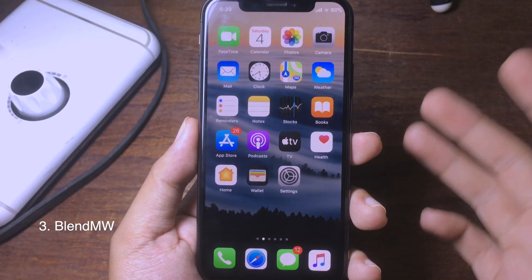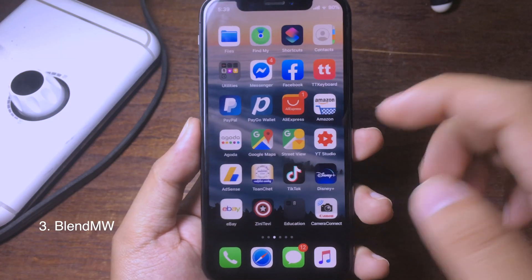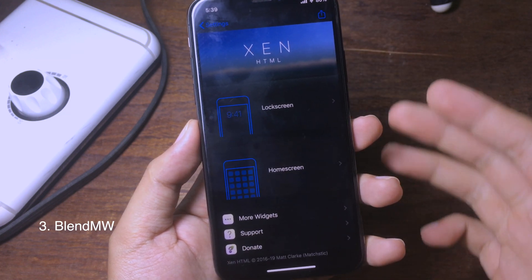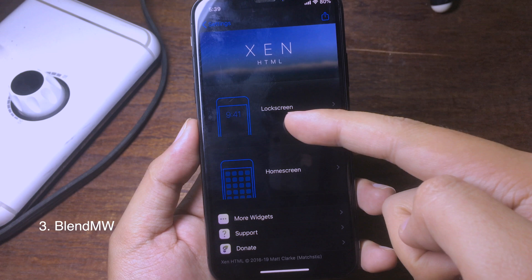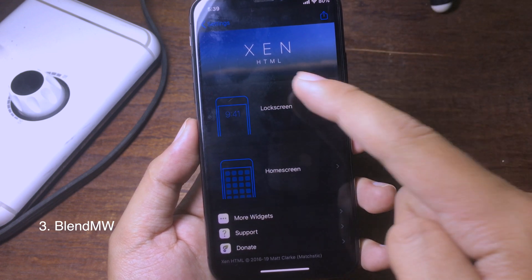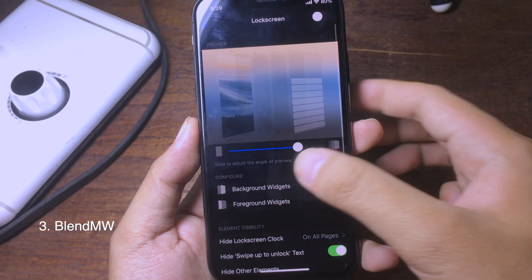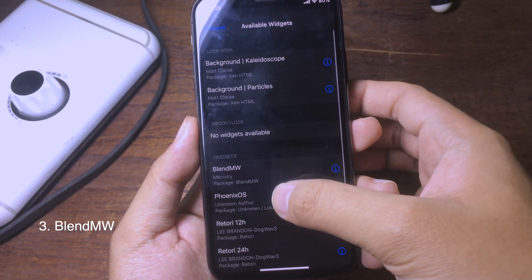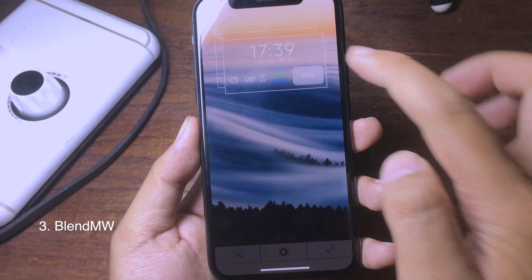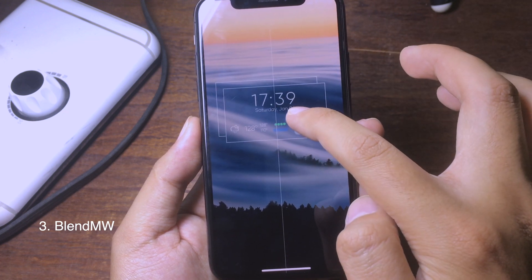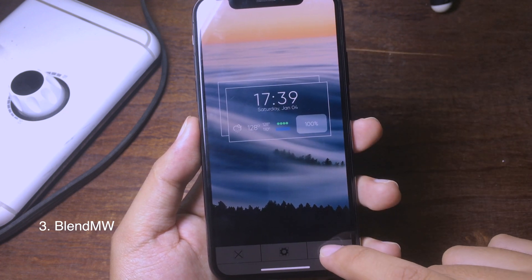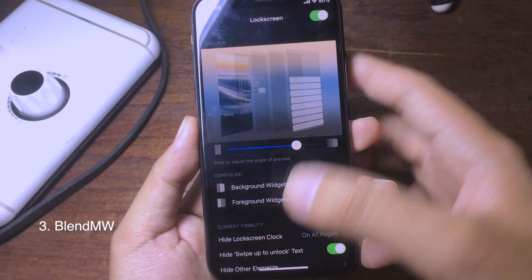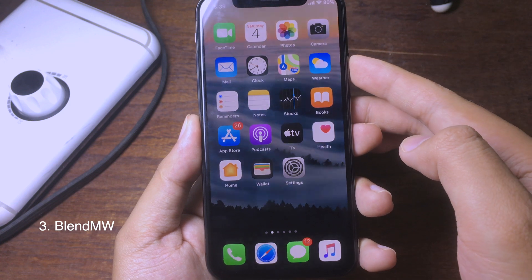This next one is a widget and I think you should try it out — it is completely free. Go to Settings, then go to cn-tml. Make sure cn-tml is installed on your device, then go to Lock Screen, then Background Widgets, then Add Widgets, and search for Blunt MW. As you can see it appears here. Make sure your lock screen is enabled as well.